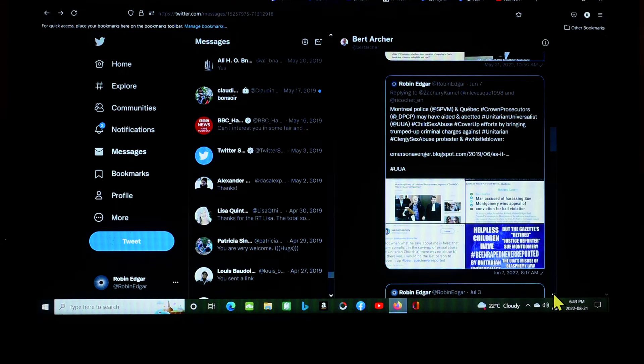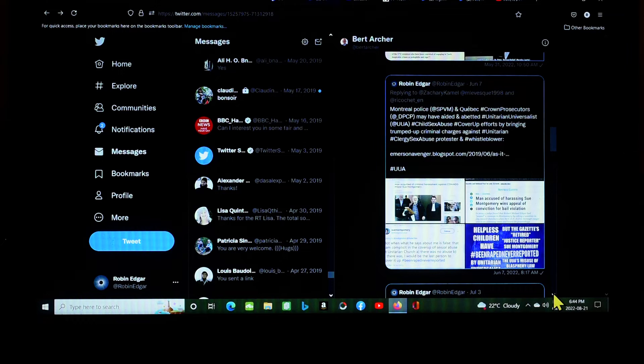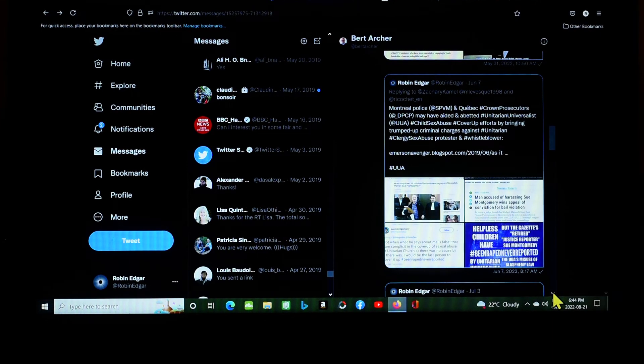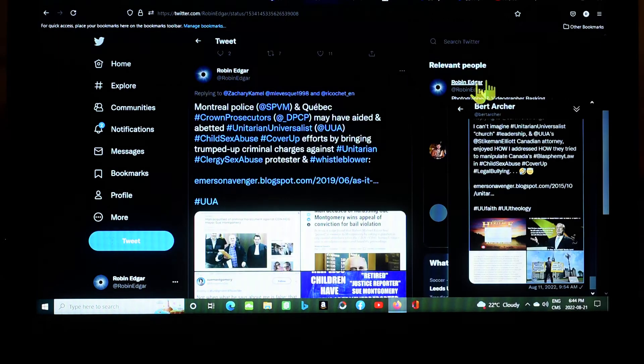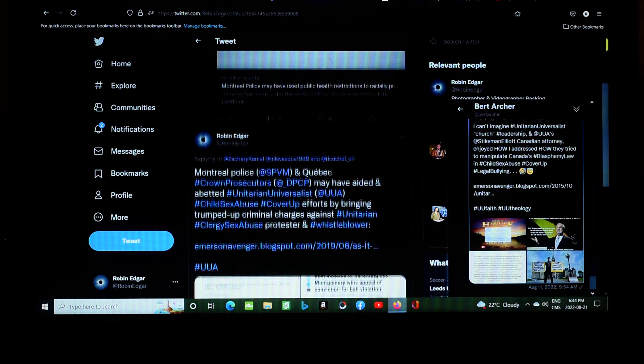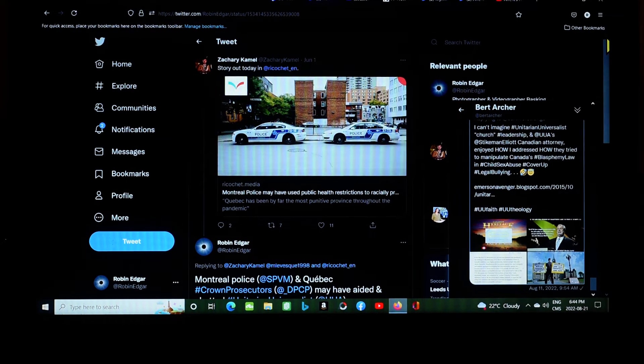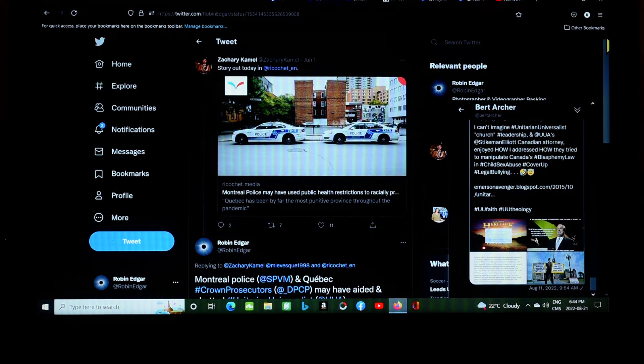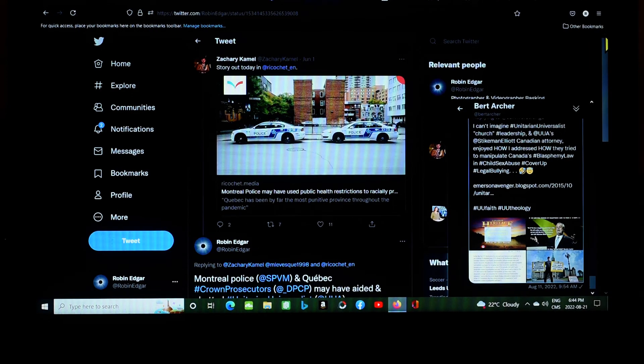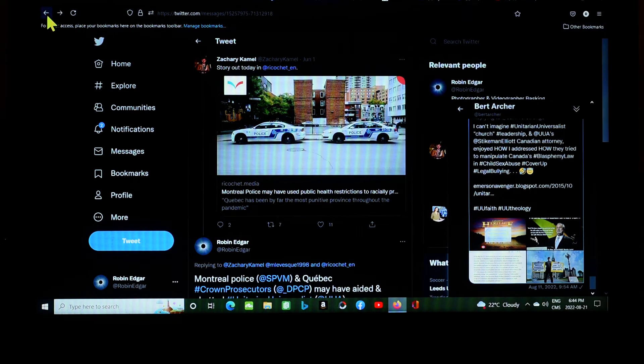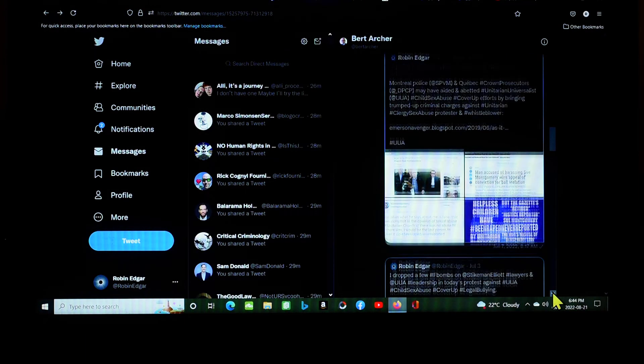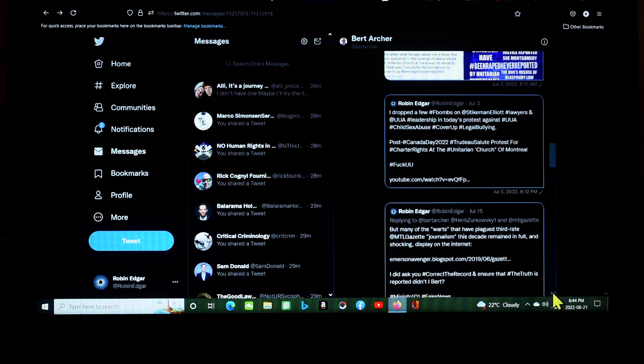June 7th. Montreal police and Quebec Crown prosecutors may have aided and abetted Unitarian Universalist child sex abuse cover-up efforts by bringing trumped-up criminal charges against Unitarian clergy abuse protester and whistleblower. I'm playing off of a headline there. I'm playing off of one of his tweets. Because I do that sometimes. So it says Montreal police may have used public health restrictions to racially profile blah blah blah. So I do that. I essentially play off of headlines in tweets. Basically plagiarize them for my purposes, as it were.